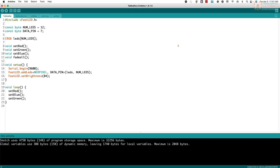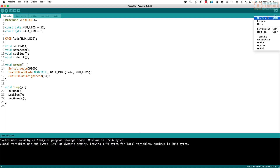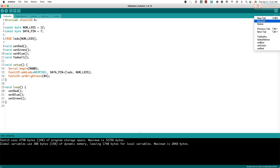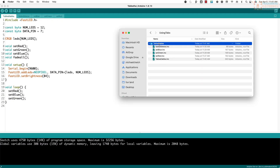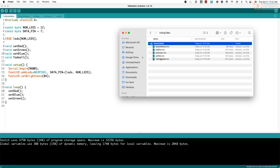Hopefully this was helpful. Adding tabs is really straightforward — just use New Tab. You can rename tabs, and what's nice is you can rename the .ino file itself. Right now it's called Tabitha — if I rename it to Tabadaba, notice that the enclosing folder name also changes to Tabadaba. So renaming that first tab renames the whole sketch folder.